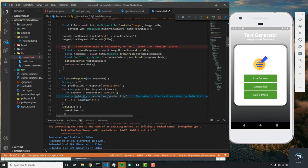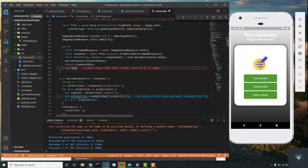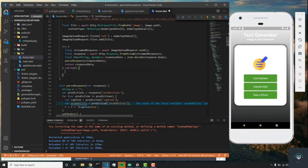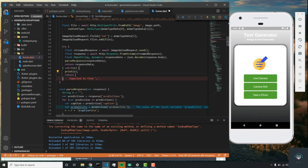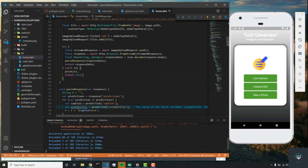We're getting an error saying we need a catch block, so let's add catch(e), print e, and return null. That should be it for the HTTP request.